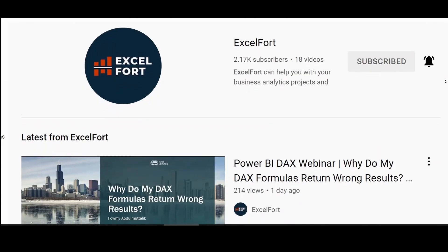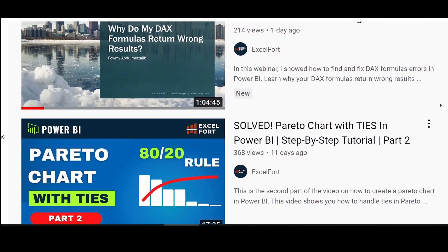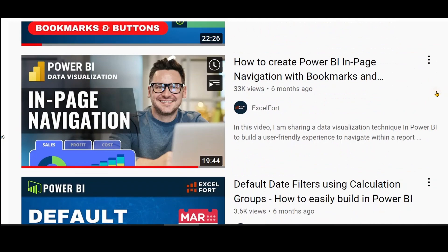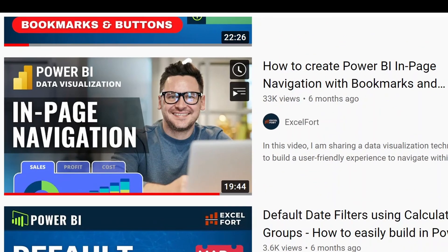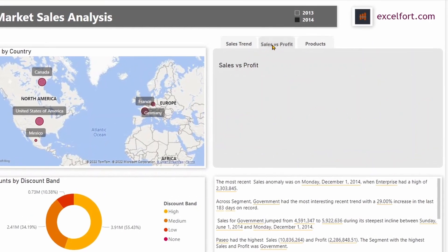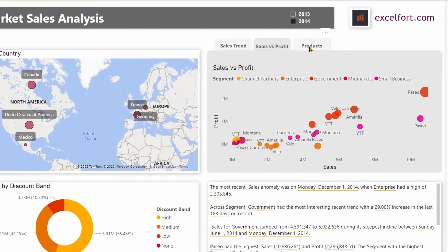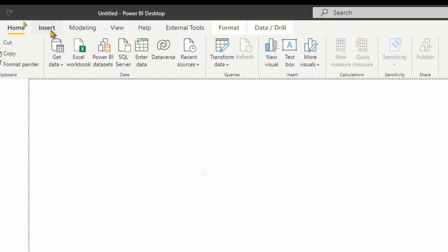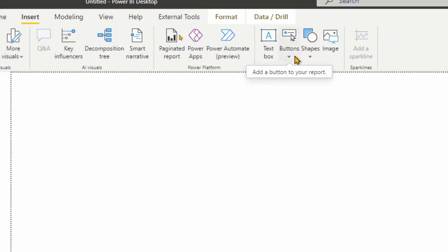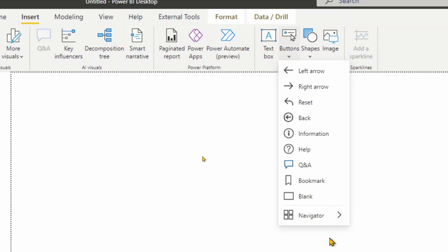In one of my previous videos I created an in-page navigation setup following a lengthy process using bookmarks, a lot of buttons and formatting. Now this has become extremely easy with the new bookmark navigator.